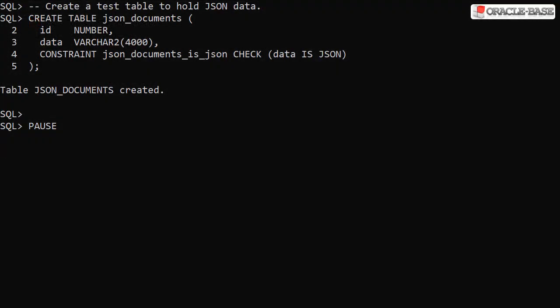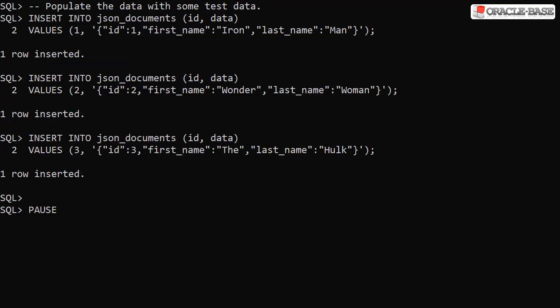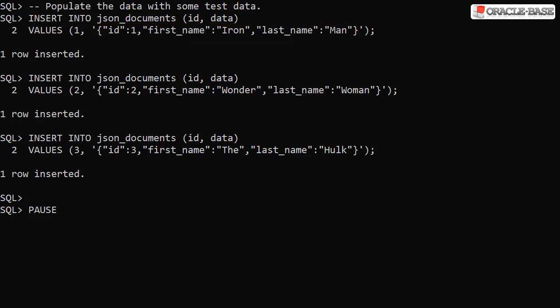We create a test table with a column to hold JSON data. We populate it with some simple JSON documents, each one containing a single JSON object made up of an ID, first name and last name element.